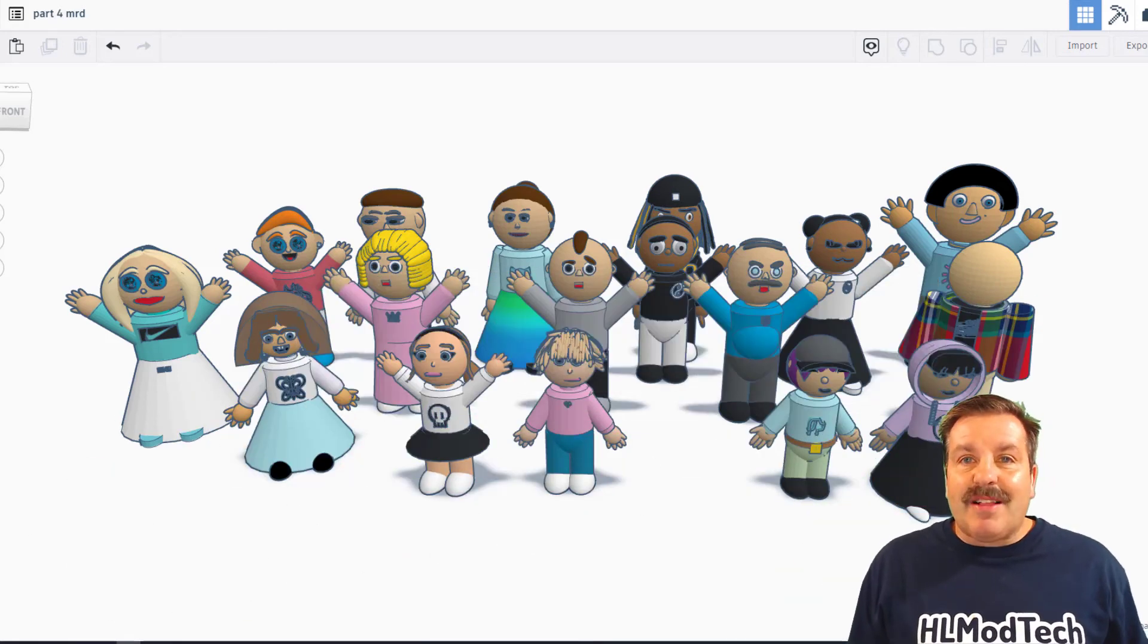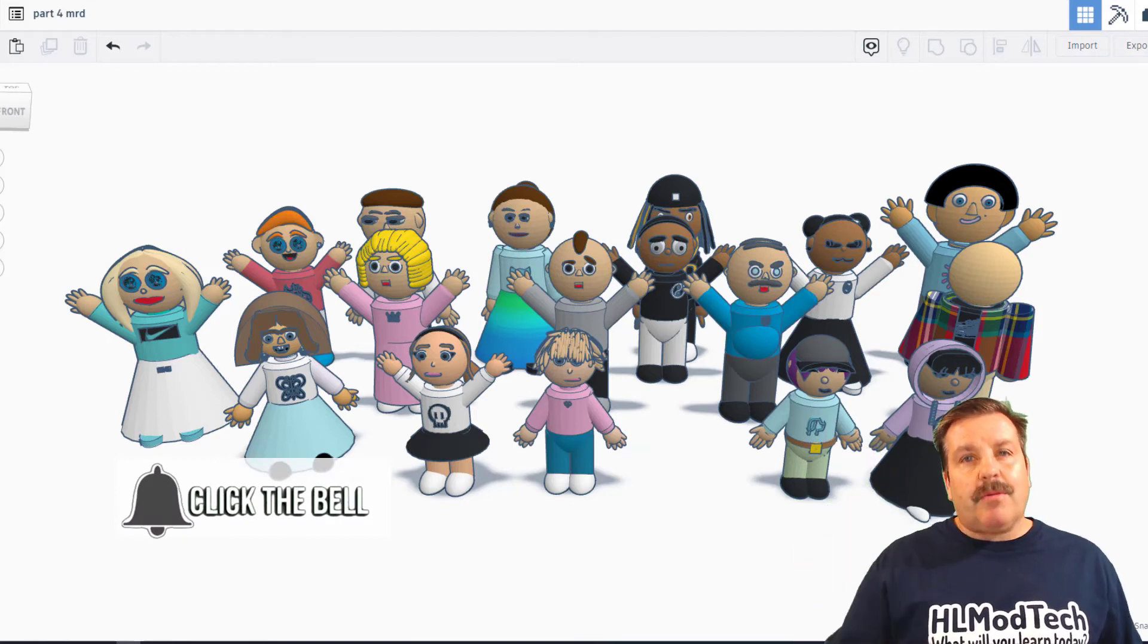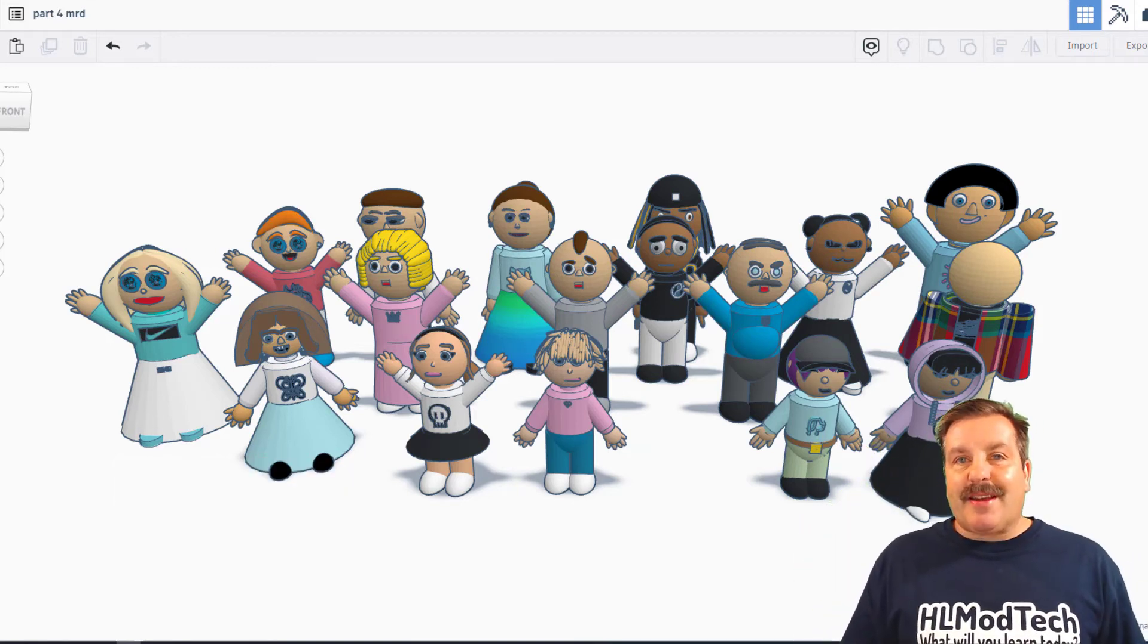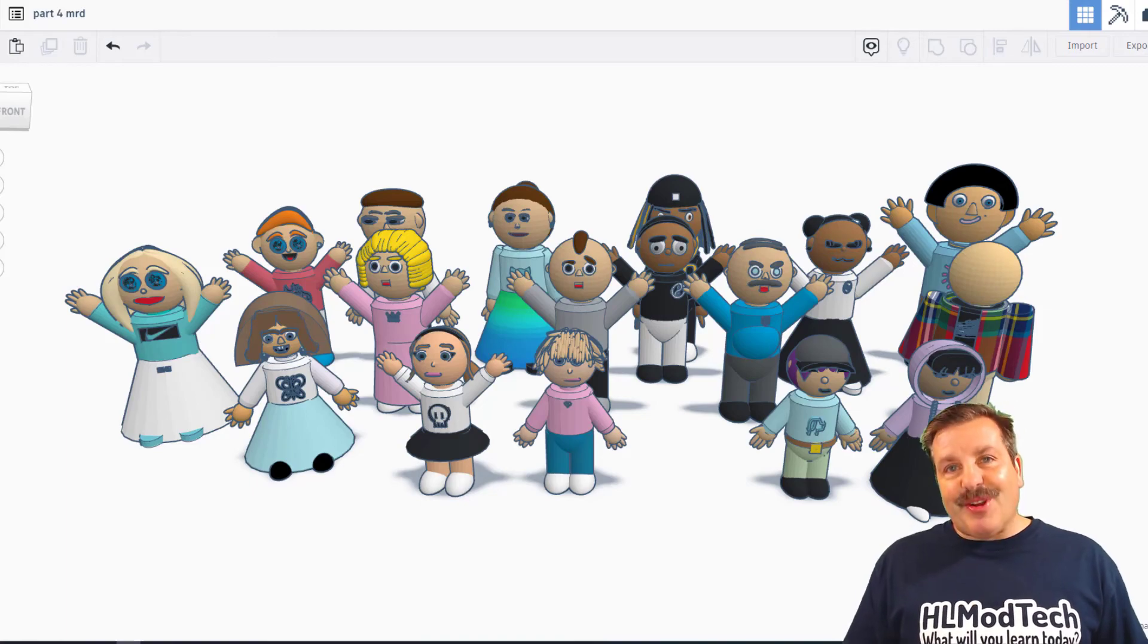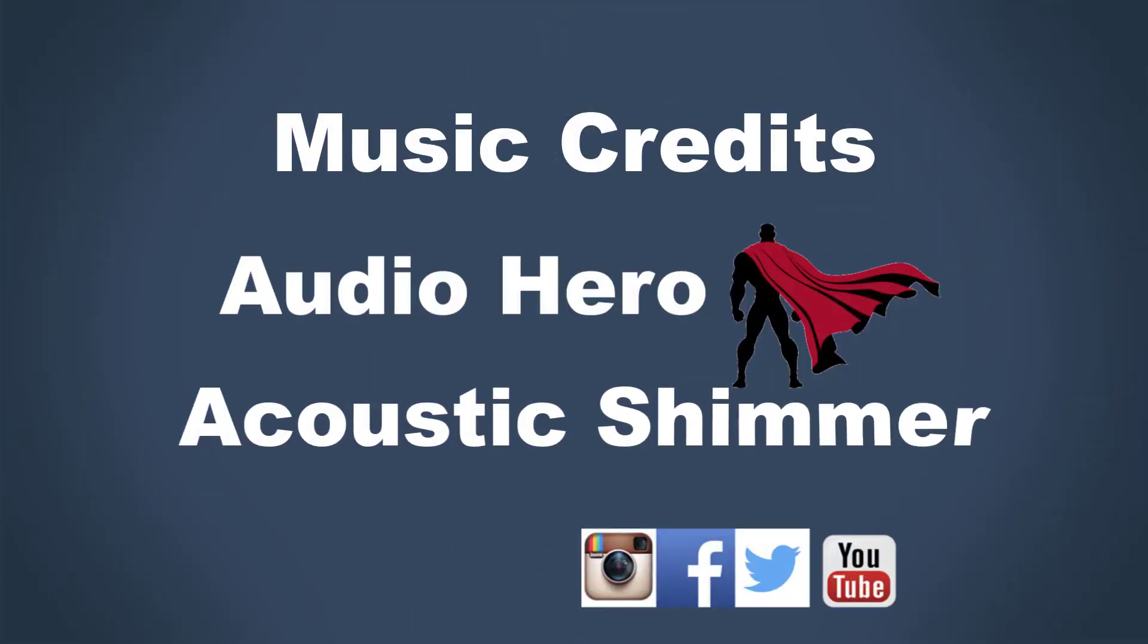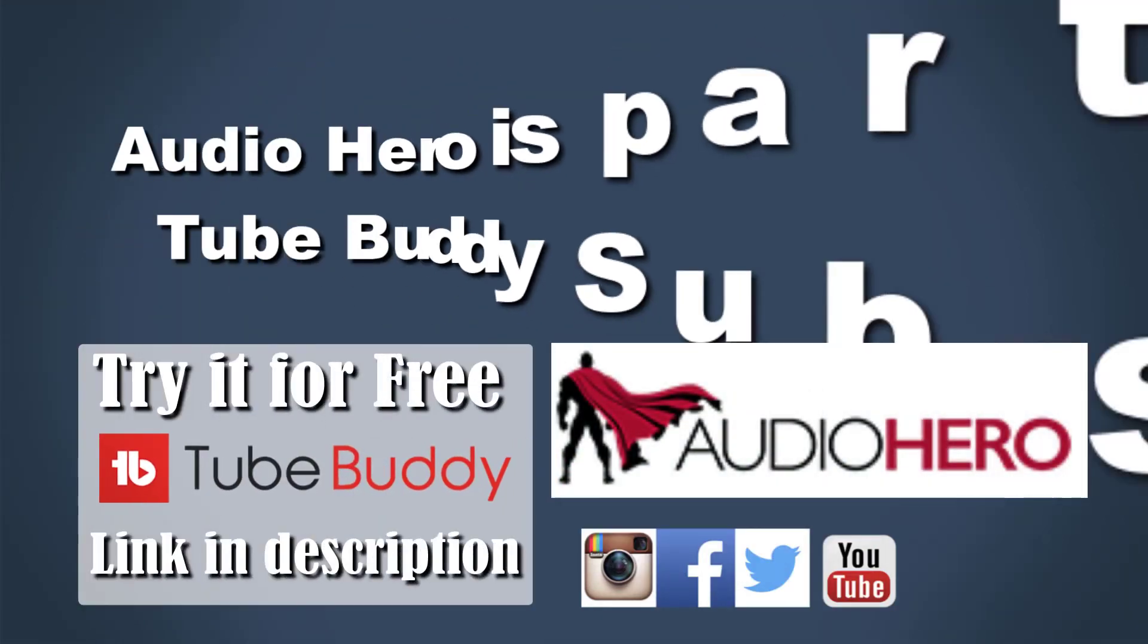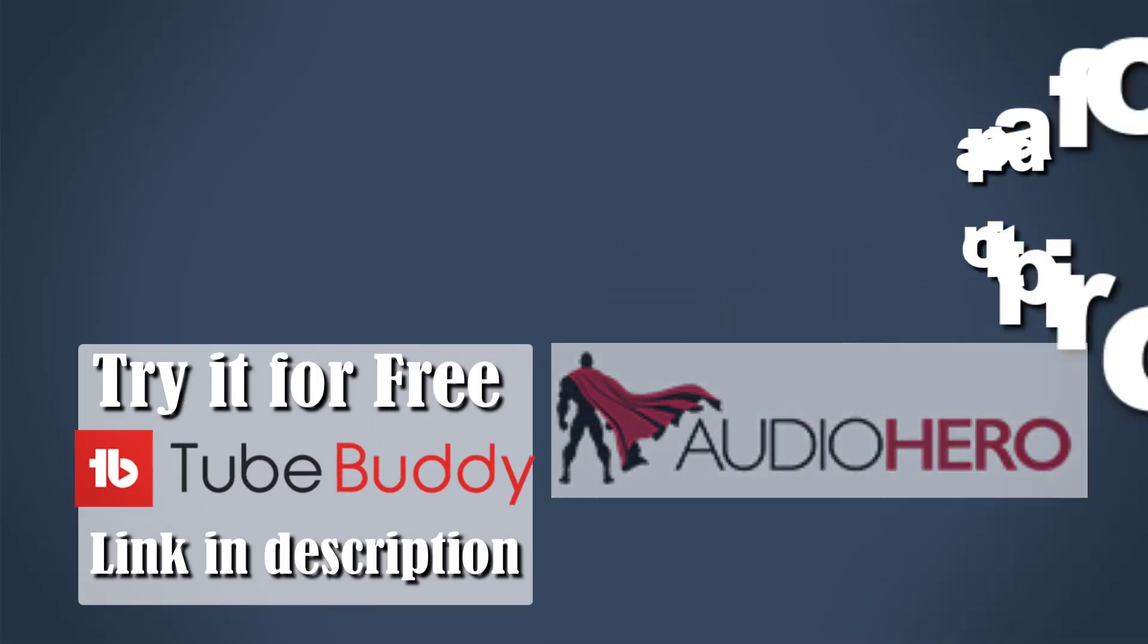And last but not least, hit that notification bell if you want to be the first to know when there's a brand new video from me, HLModTech. Thanks for watching. Have a great day. We'll see you next time.